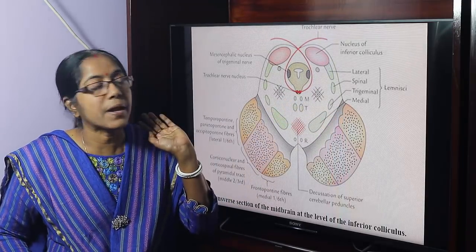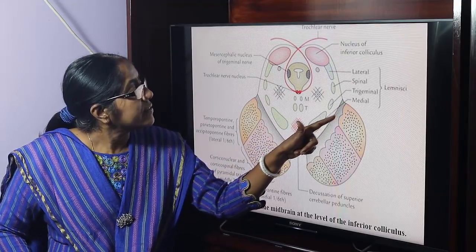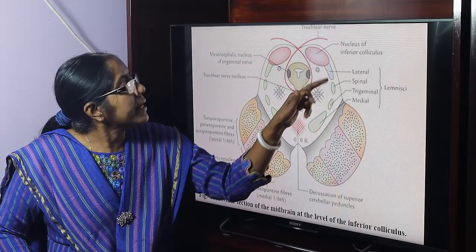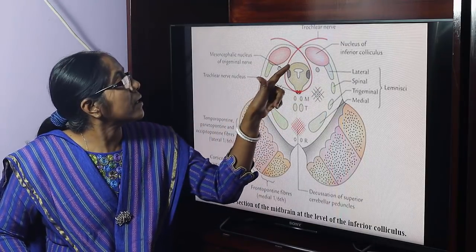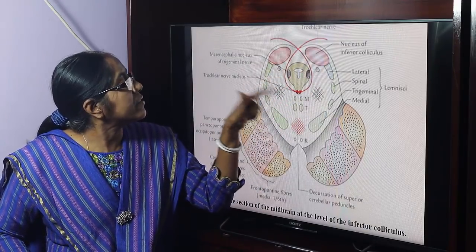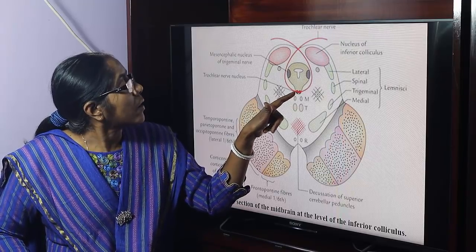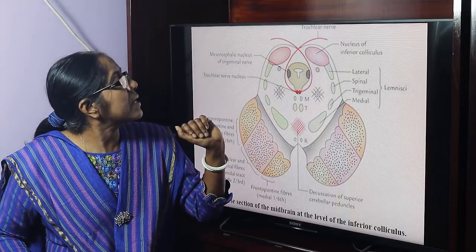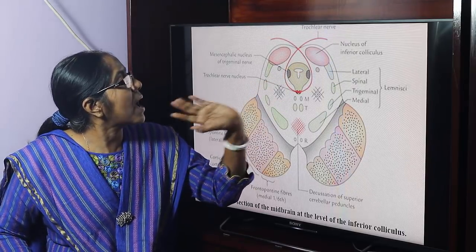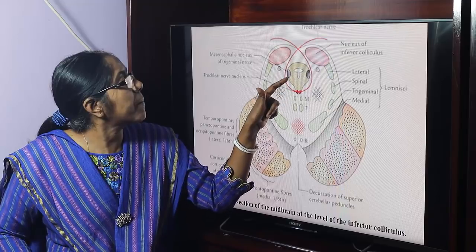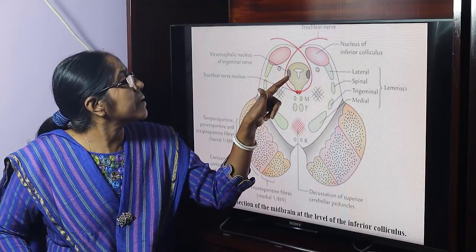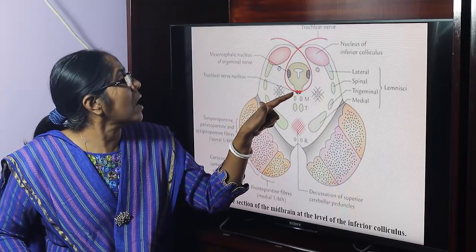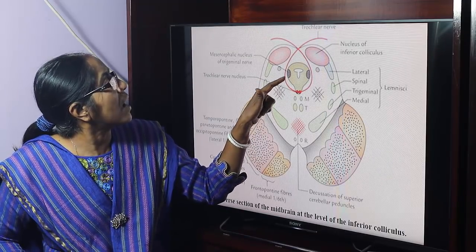This is the tegmentum. The tegmentum lies between the substantia nigra and the tectum. The central grey matter constitutes the trochlear nerve nucleus and the mesencephalic nucleus of the trigeminal nerve. The cerebral aqueduct is surrounded by peri-aqueductal grey matter. The mesencephalic nucleus of the trigeminal nerve and the trochlear nerve nucleus are visible.